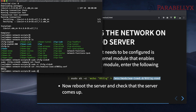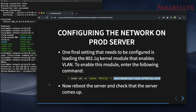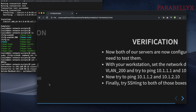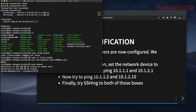So I'm going to reboot this server now. The server is rebooting and it's going to come up on VLAN 100 and VLAN 200 depending on which server we've configured.